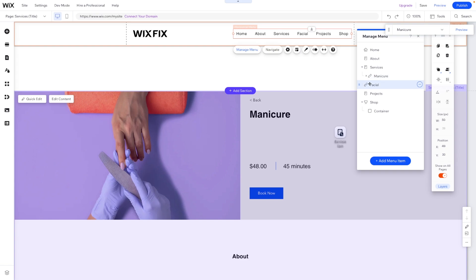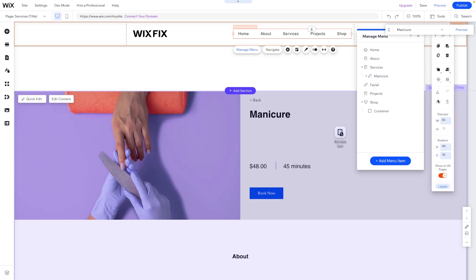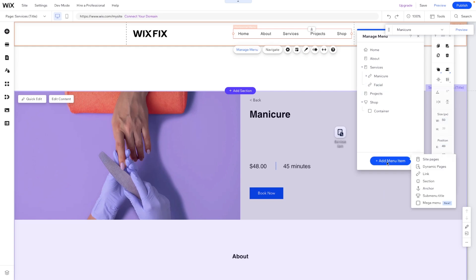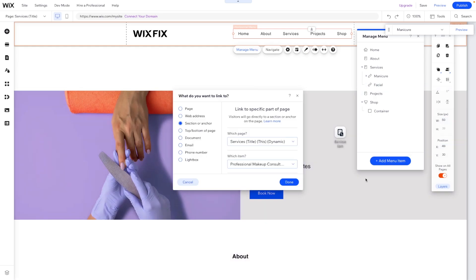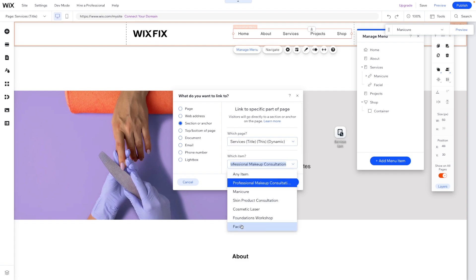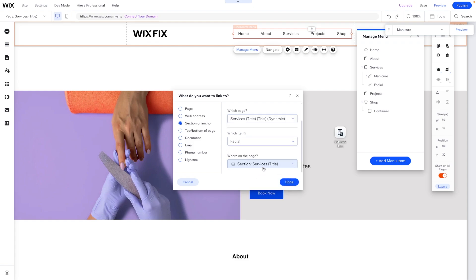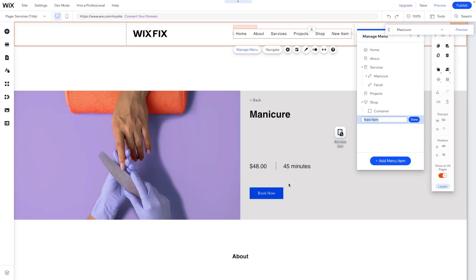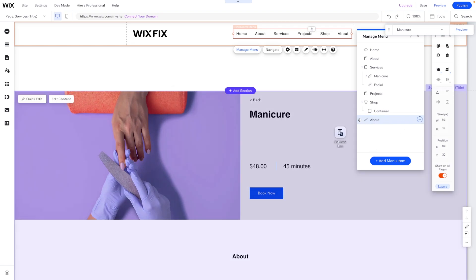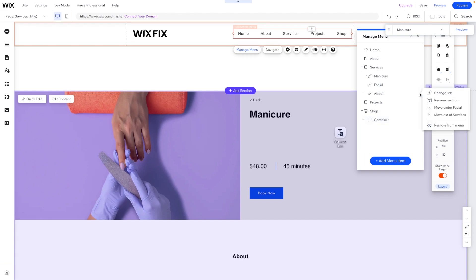So now we have something that looks like this, but we want to move it under services. Great. Then we want to maybe add an anchor on the facial page to the title, but we'll call it about again. Perfect. And we'll move it right underneath the facial. And then we'll go ahead and press the three dots and say move under facial.